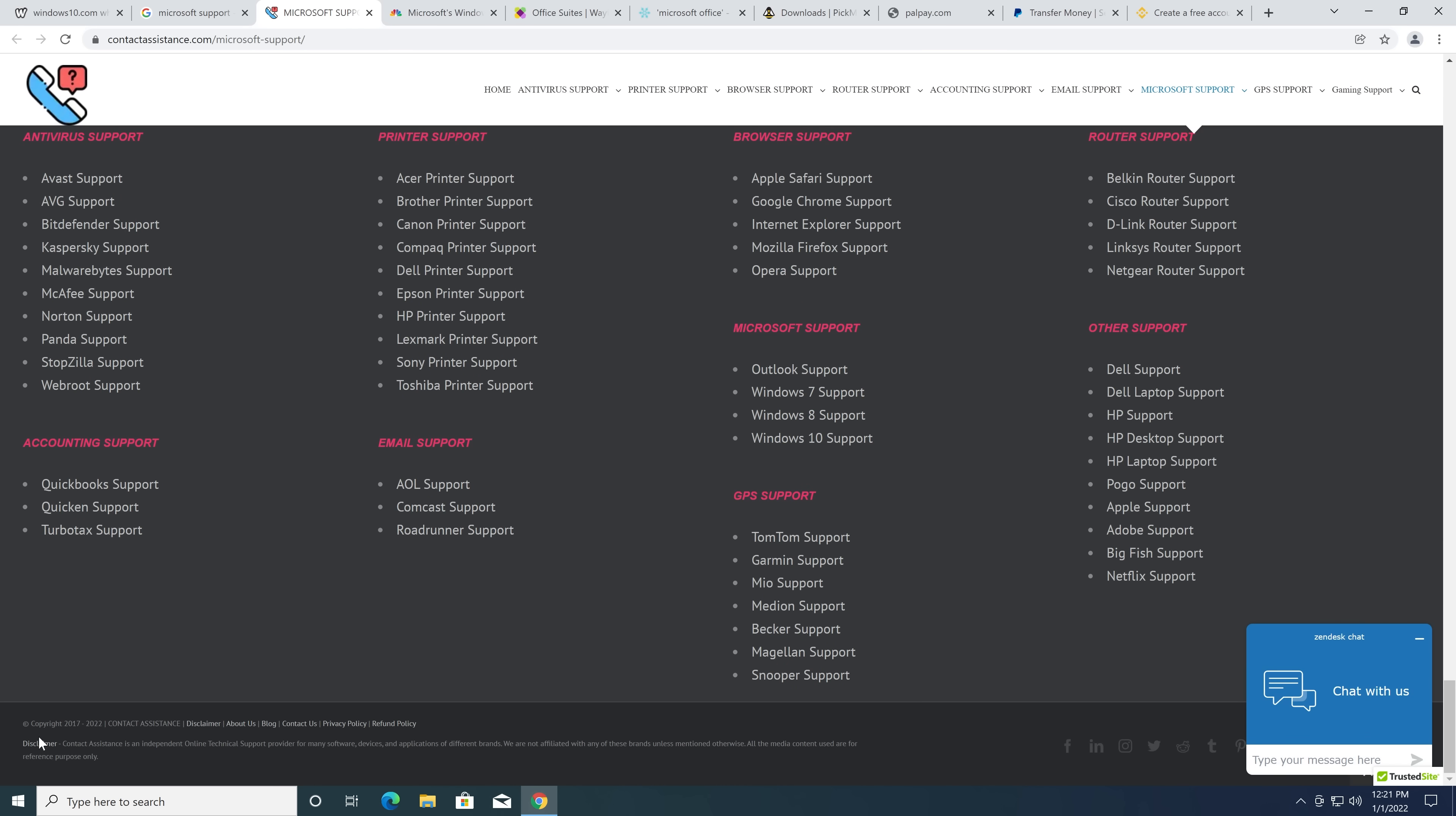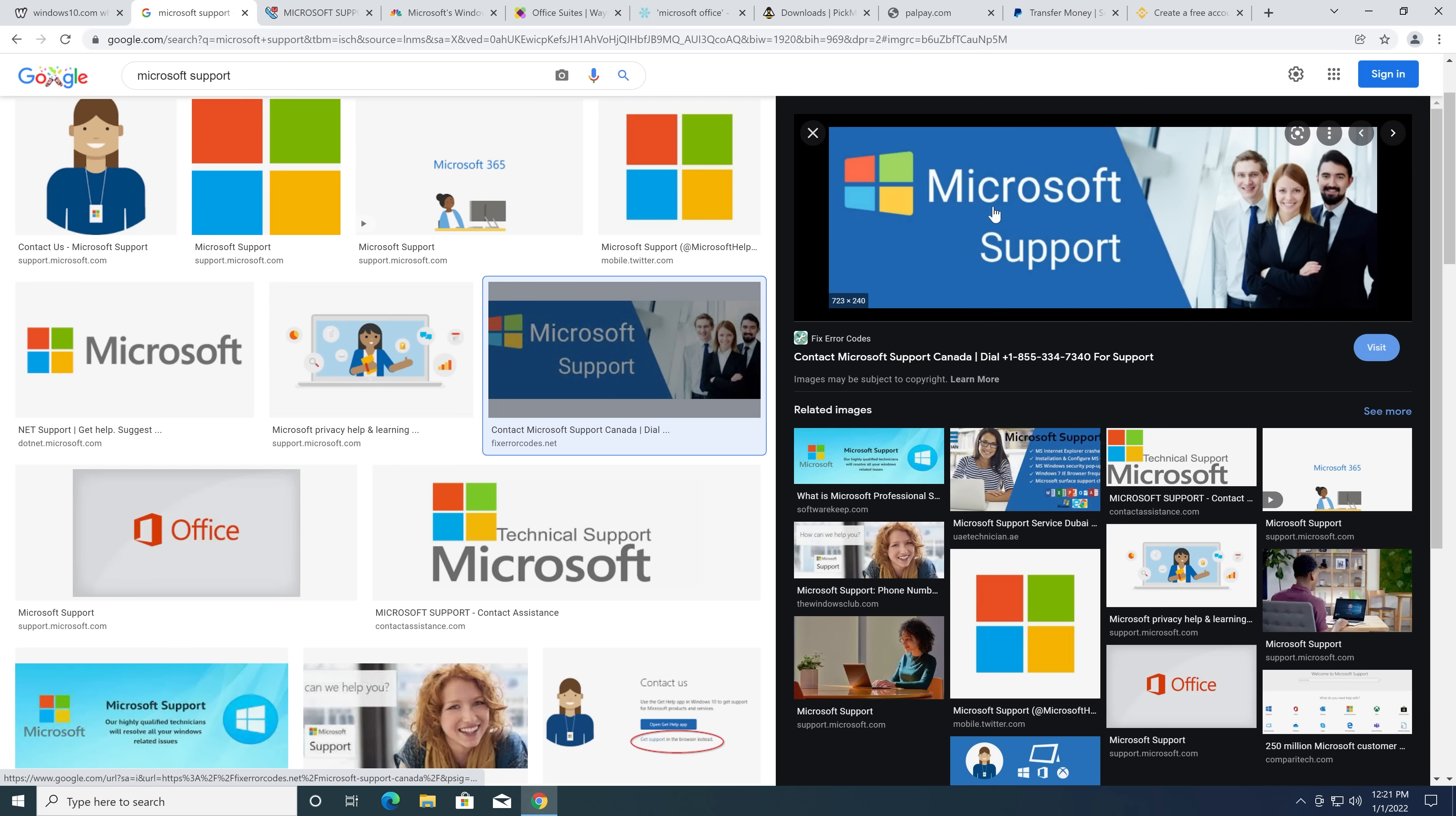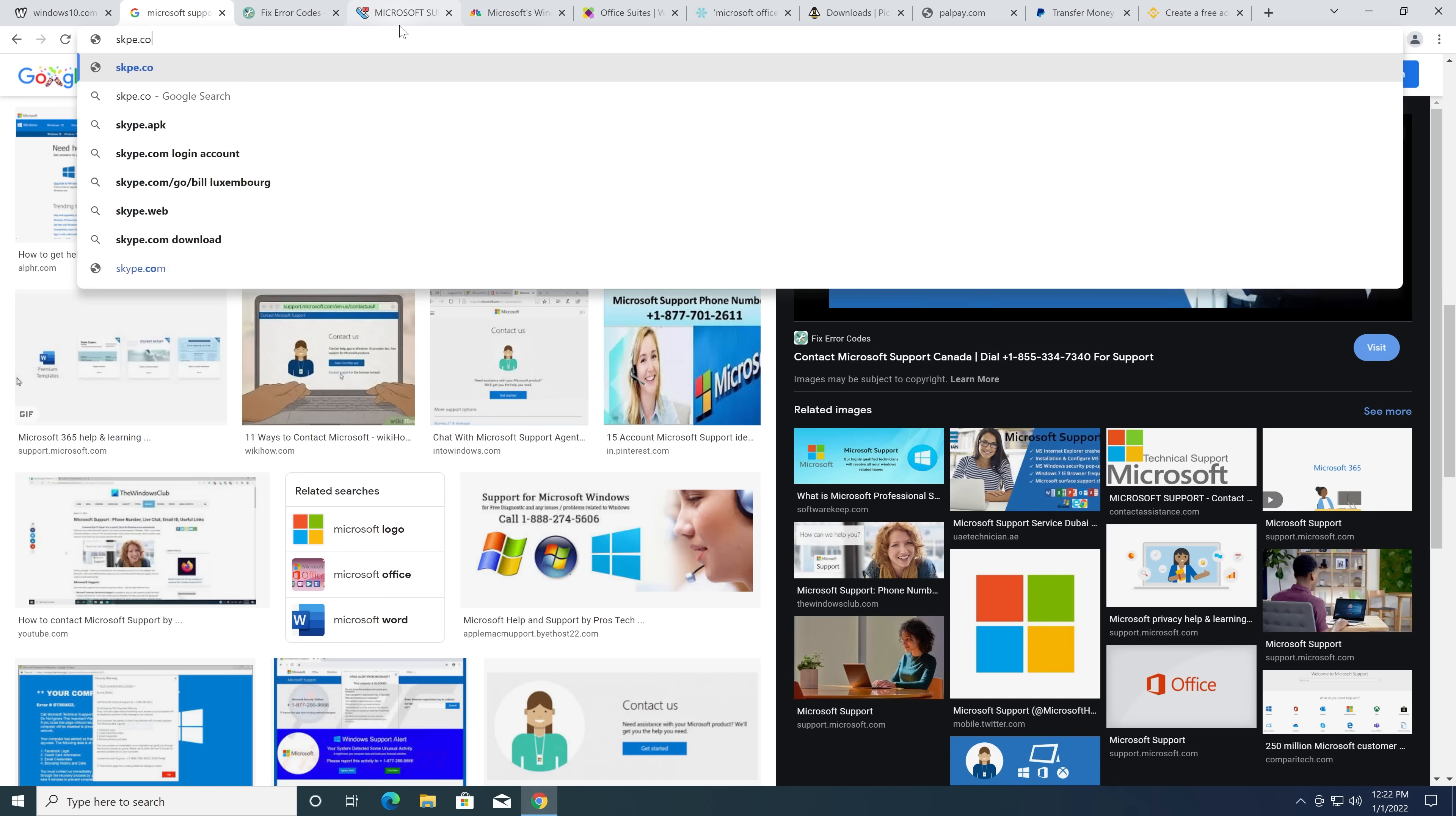This is not Microsoft. They're like, we're Microsoft support, but oh no, we're not. We're an independent online technical support. You're not Microsoft.